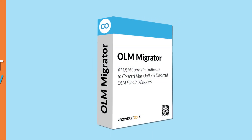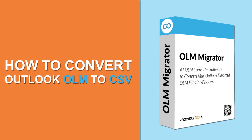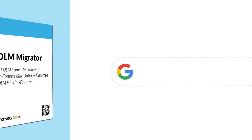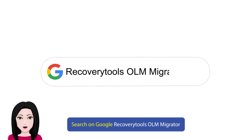Hello viewers, welcome to our channel MailAcademy. Today we are going to learn how to convert Outlook OLM to CSV. Search on Google for Recovery Tools OLM Migrator.